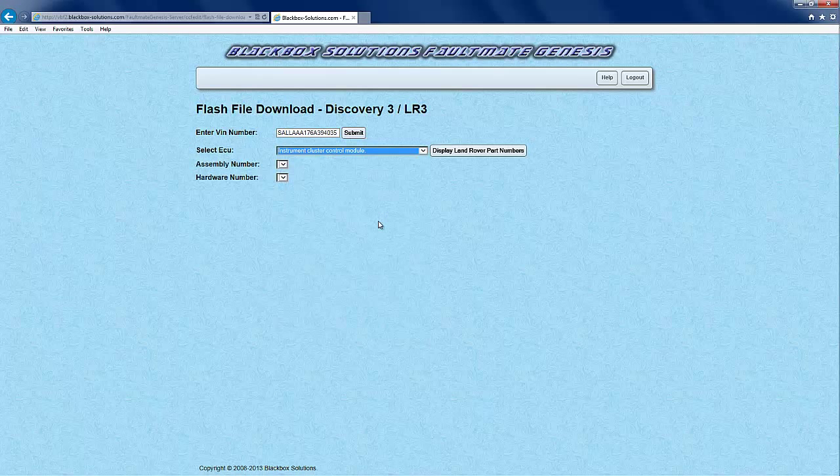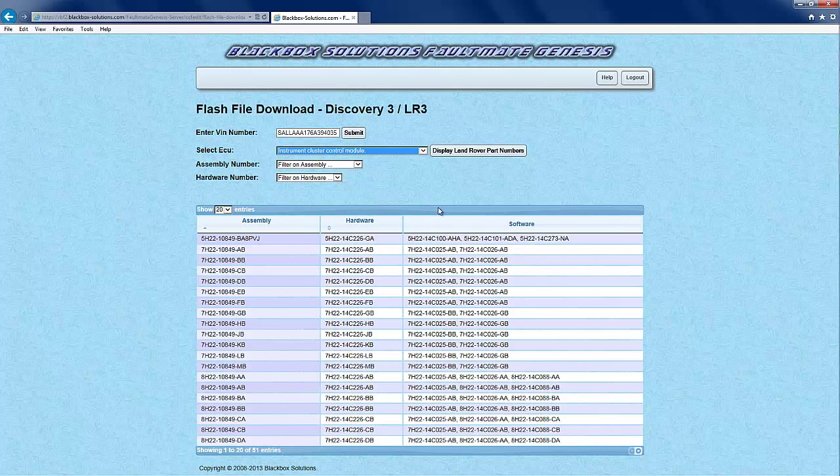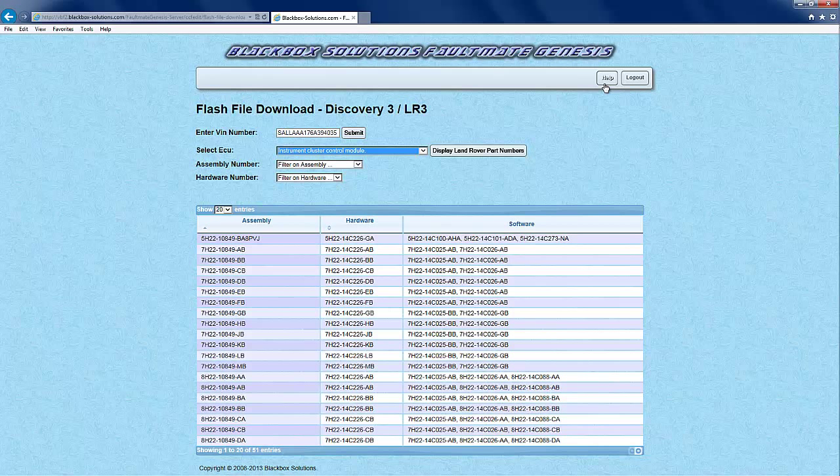As previously stated, we are demonstrating flashing the instrument cluster and so we select this from the drop down options. This then presents a list of all possible file sets organized by their assembly numbers.